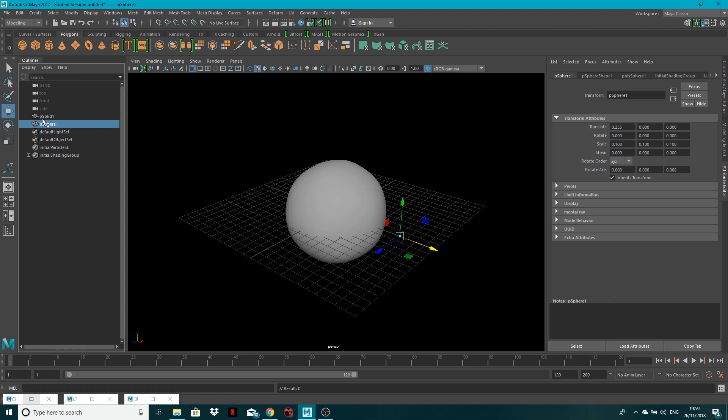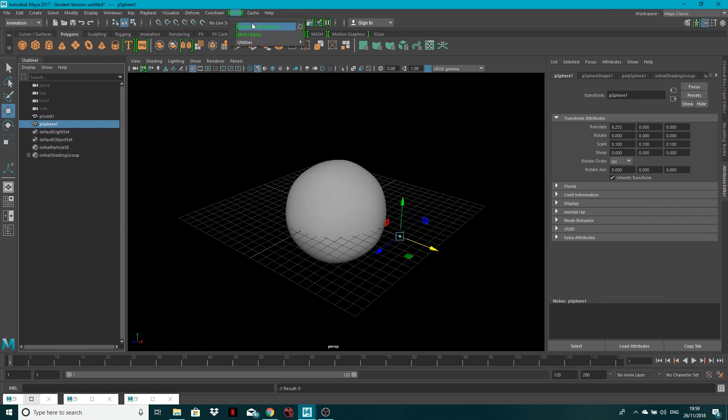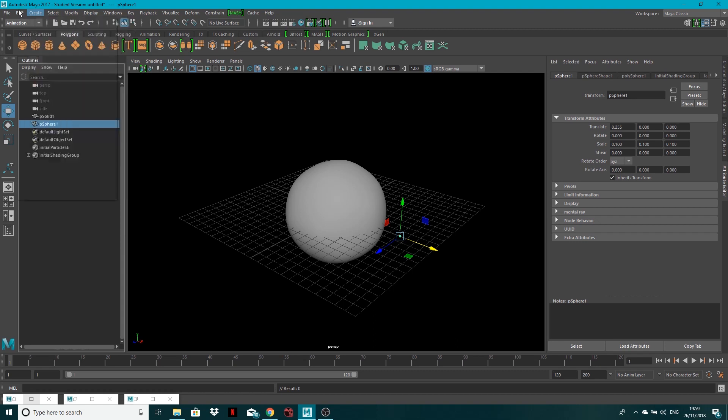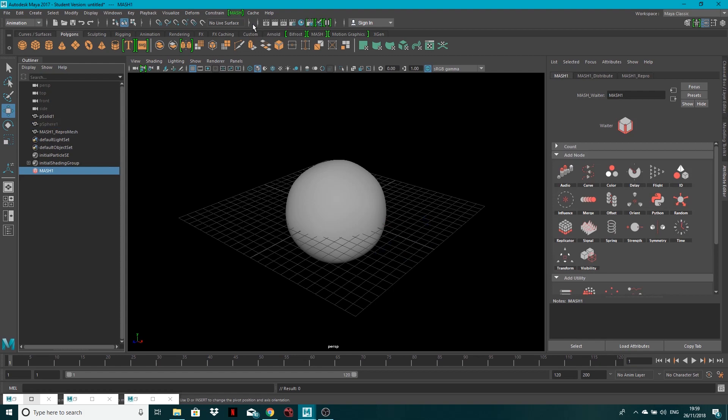Next what I want to do is, with the sphere selected, come to the animation toolbar and go to MASH, and create MASH network. If you're using an older version, you may have to just go to create, and it should be in there somewhere, MASH network down there. But otherwise, go to animation, create MASH network, with that sphere selected.